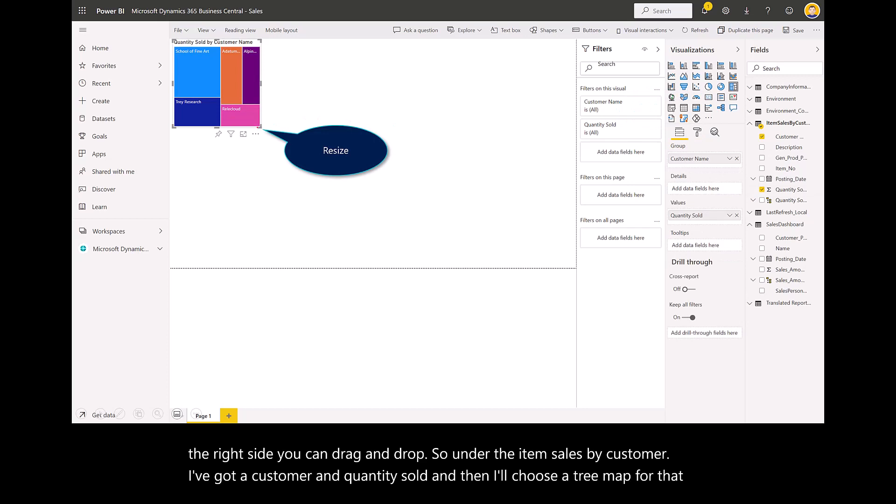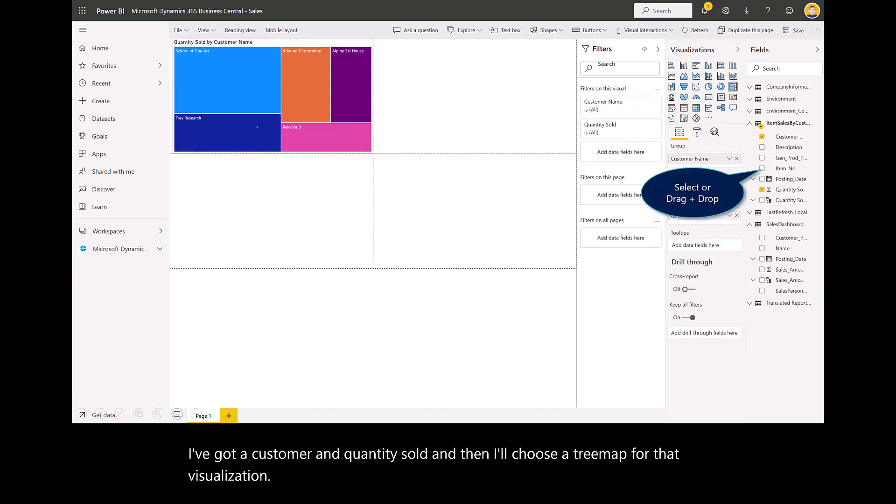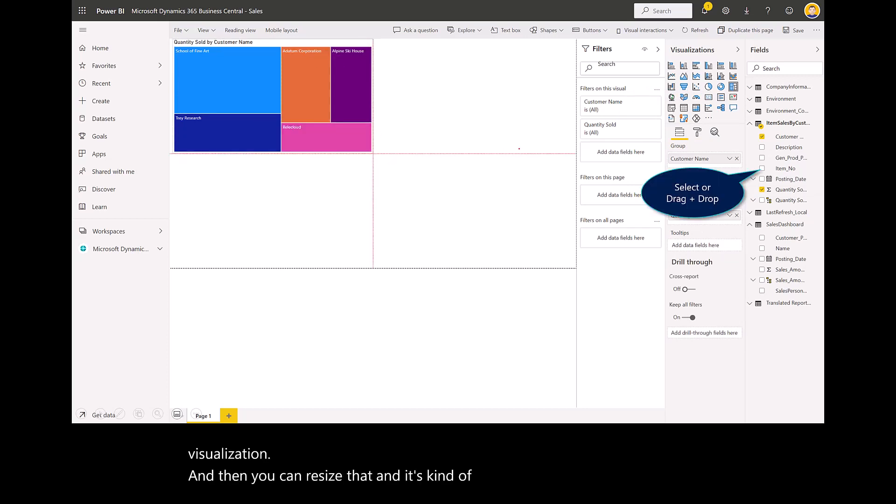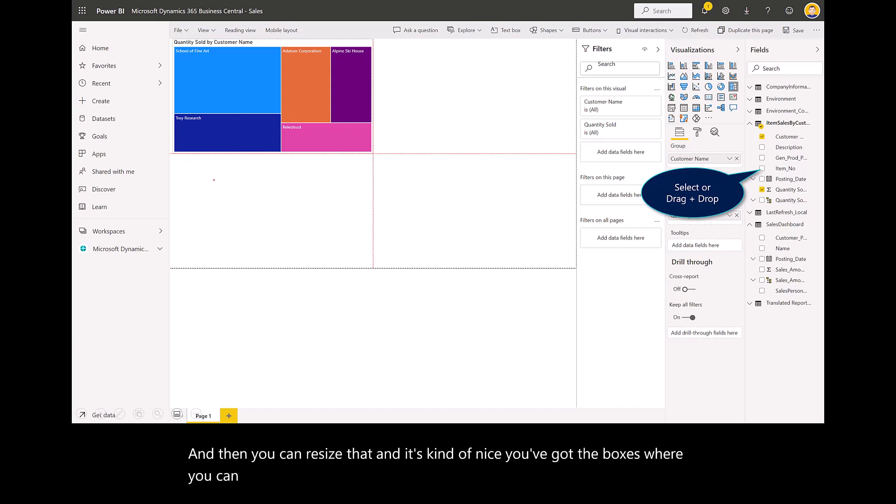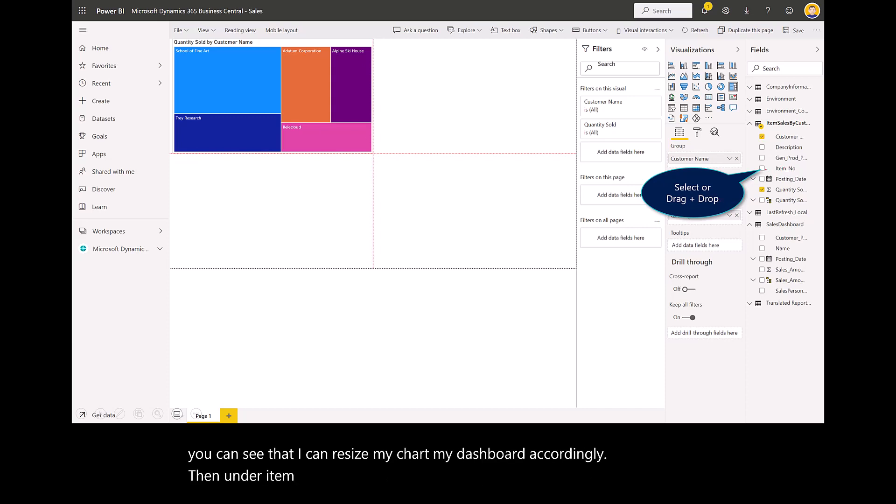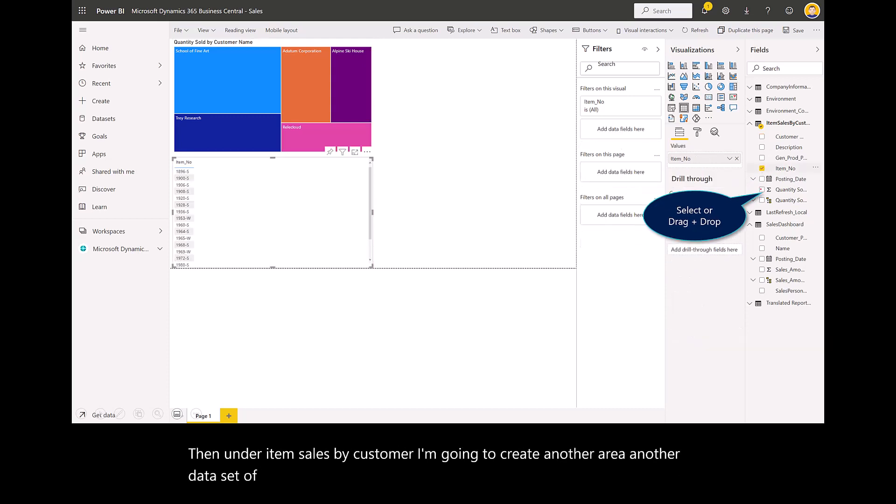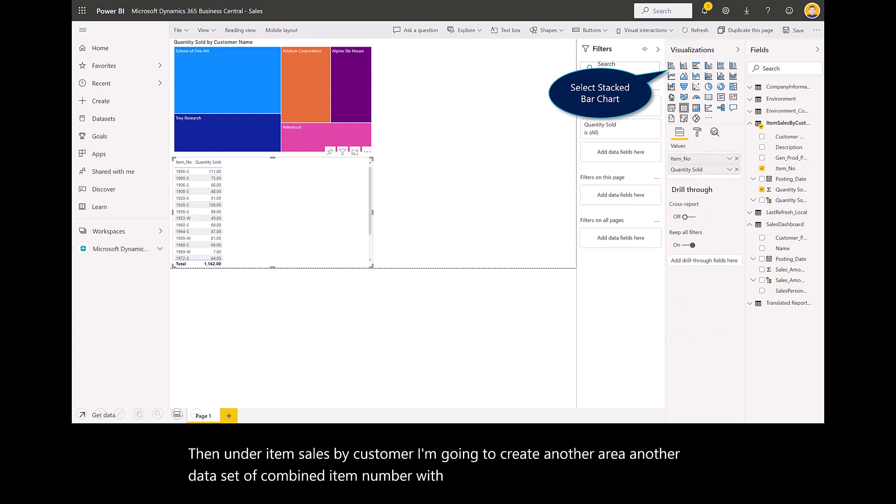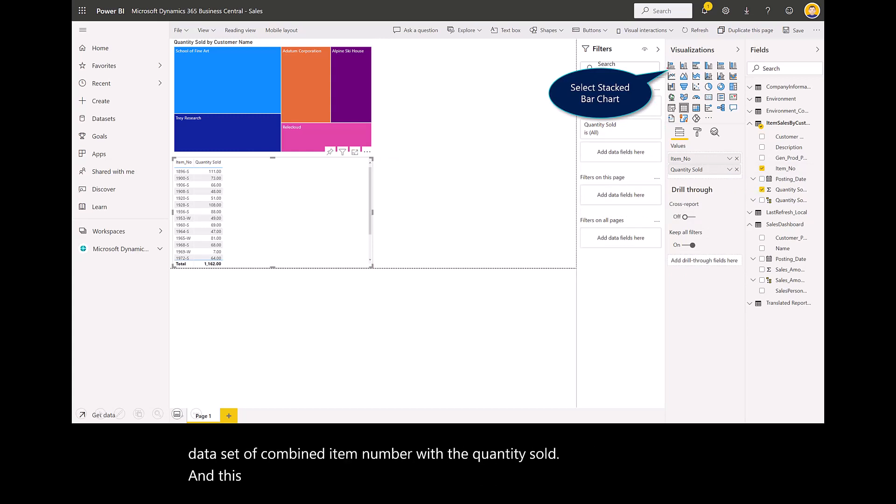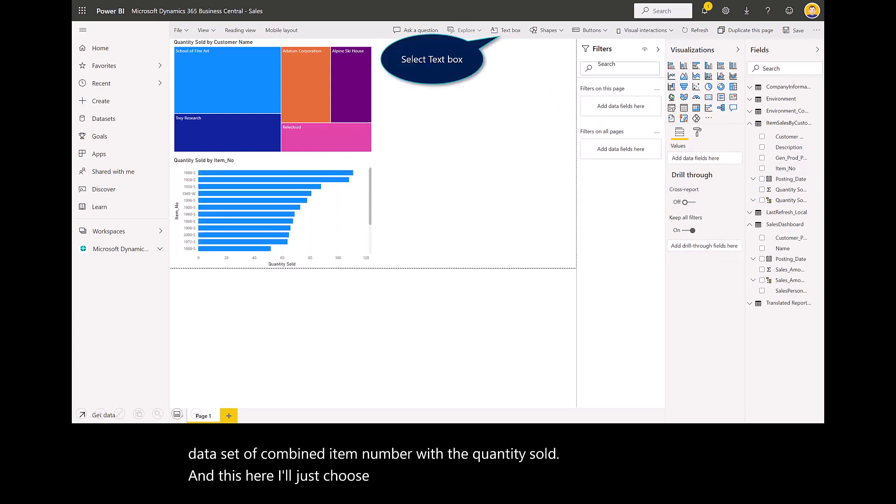You can resize that. It's kind of nice. You've got the boxes where you can resize my chart, my dashboard accordingly. Then under item sales by customer, I'm going to create another area, another data set. I'll combine item number with the quantity sold.